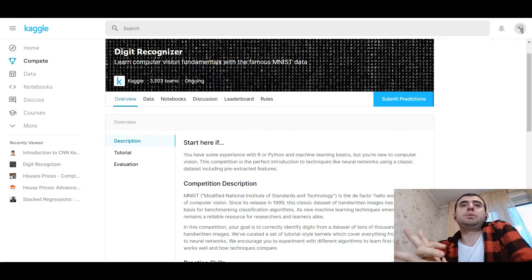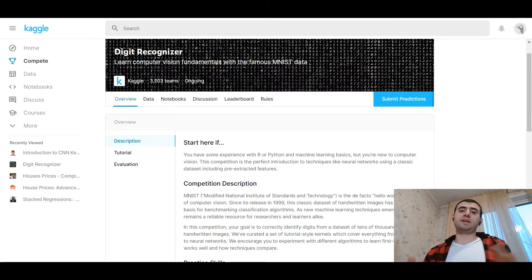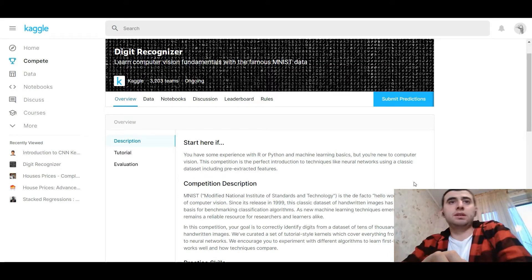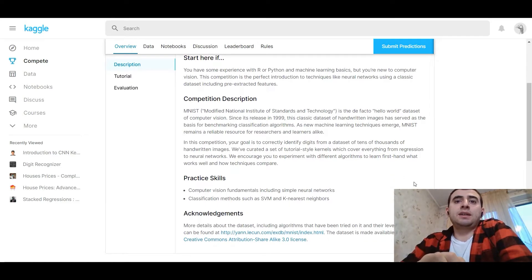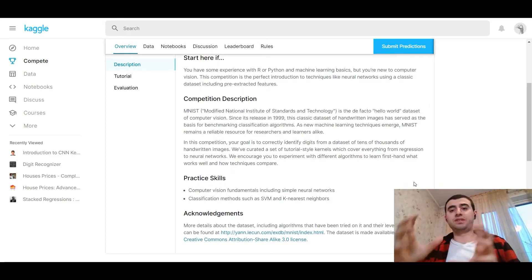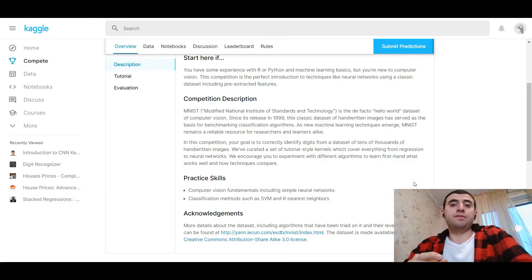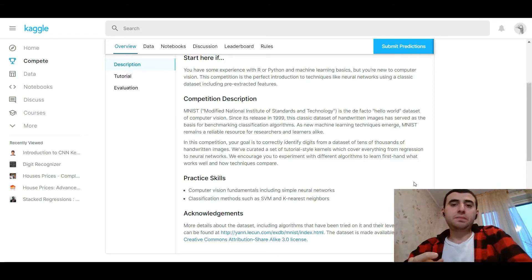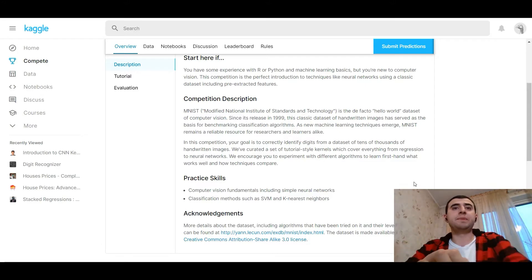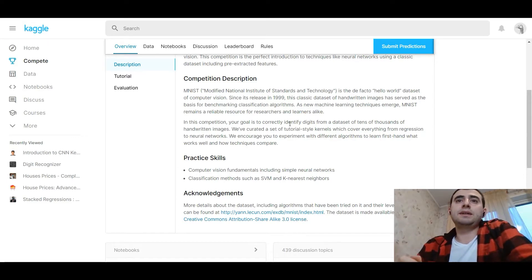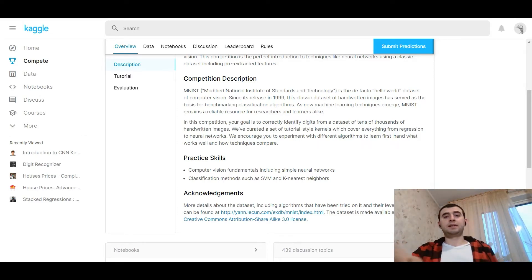Digit recognizer competition — it's a computer vision competition and it's the basics of convolutional neural networks. We would have the hello-world dataset of digits from 0 to 9. From these images, we would make a classification of the picture. The classification would be in 10 digits from 0 to 9. So our goal is to identify digits and make a prediction for the label column in the dataset.